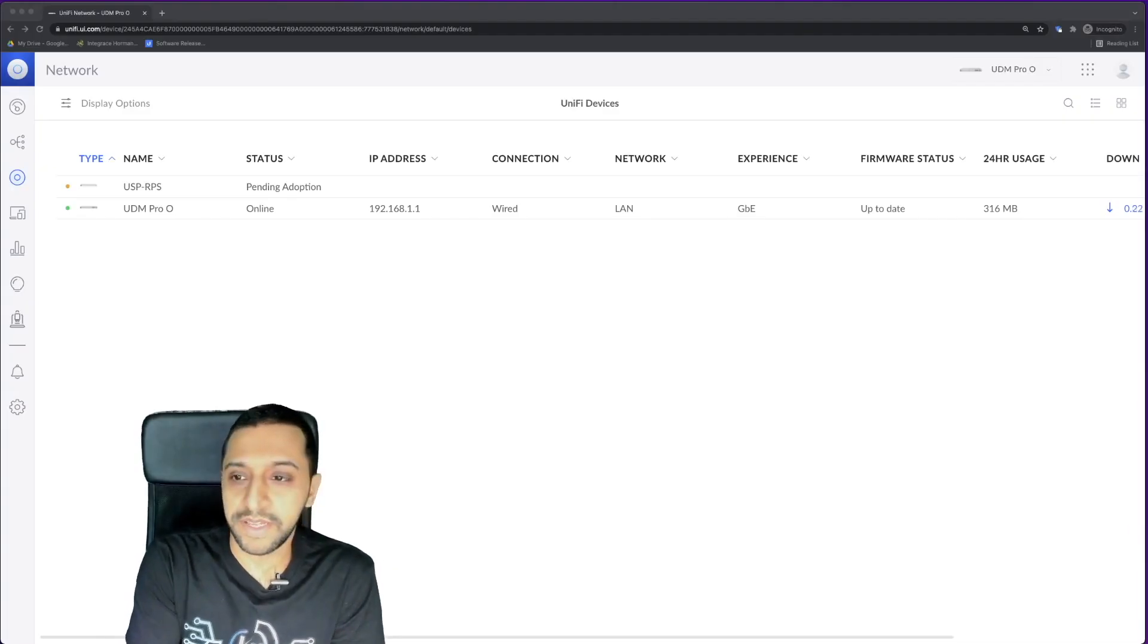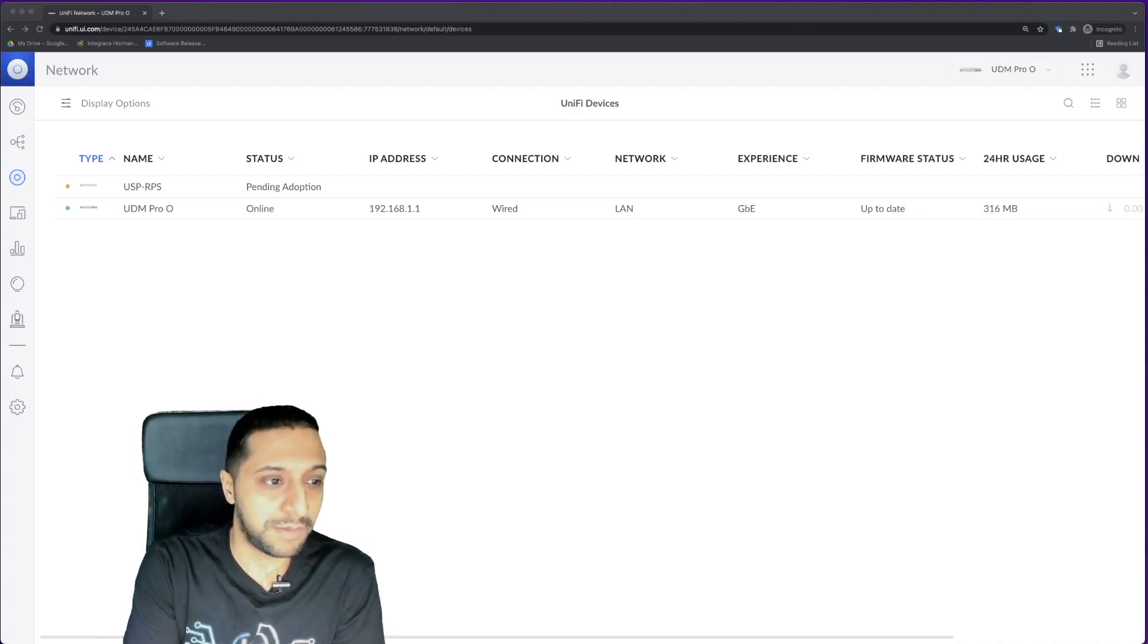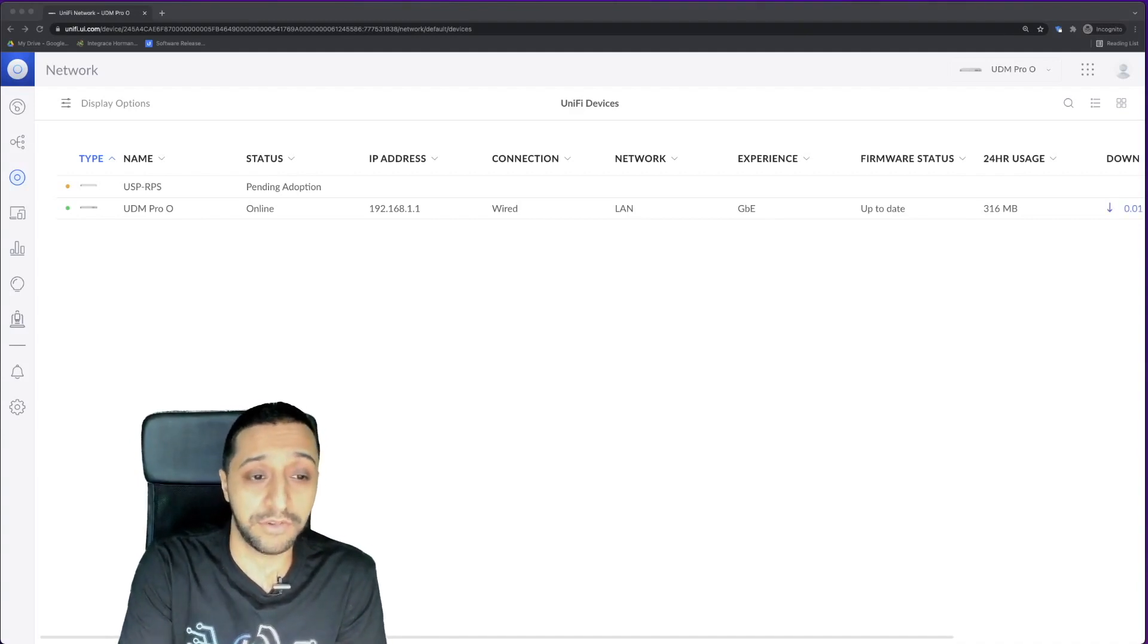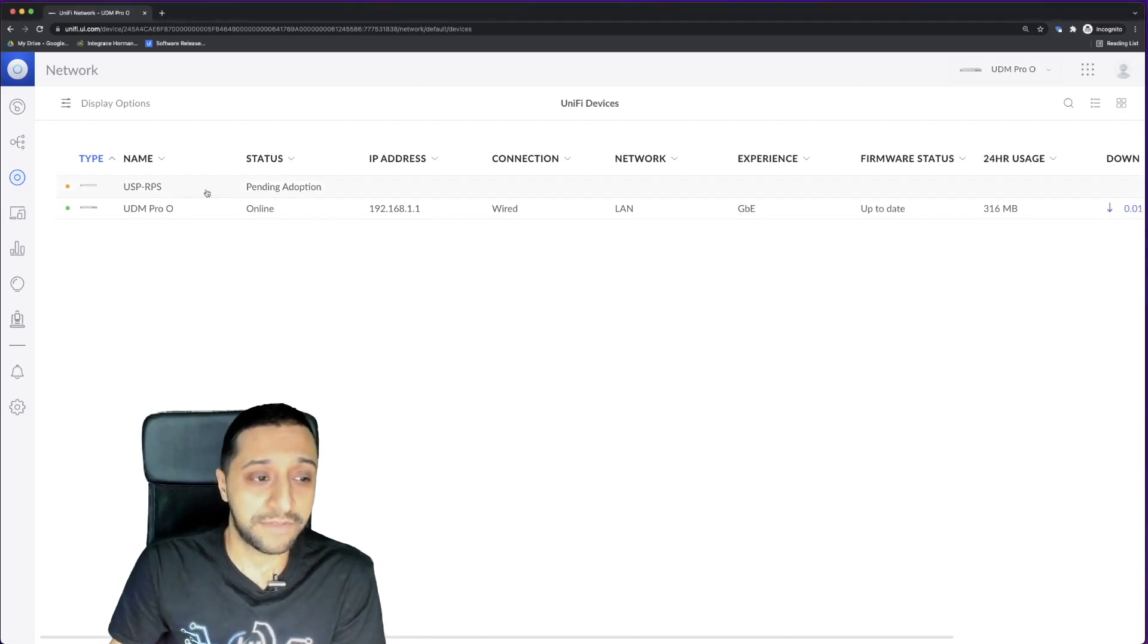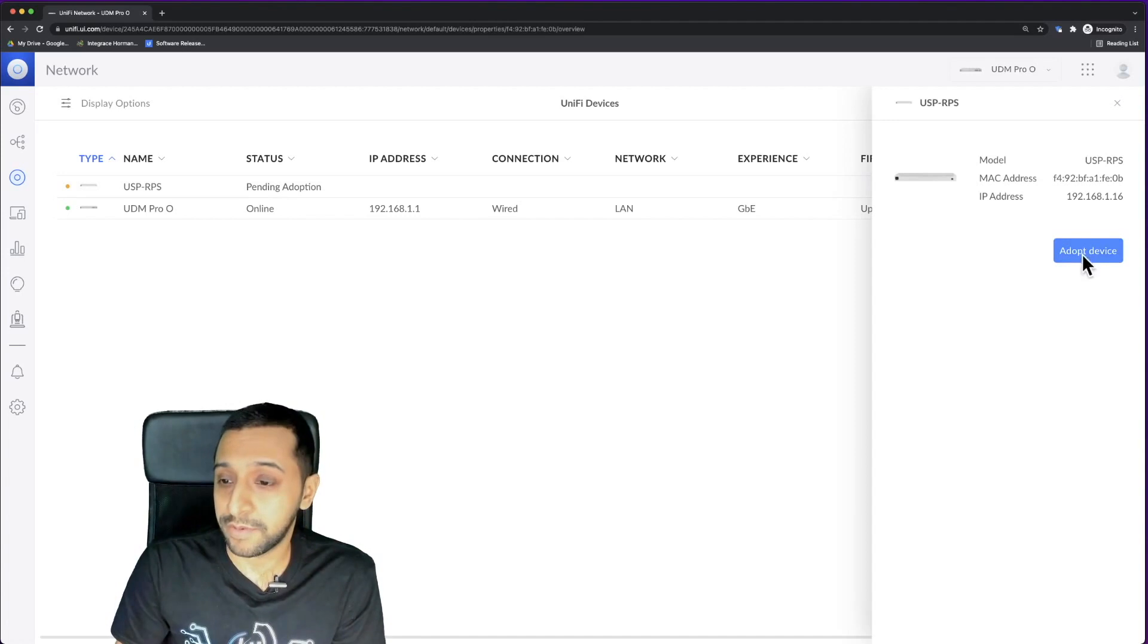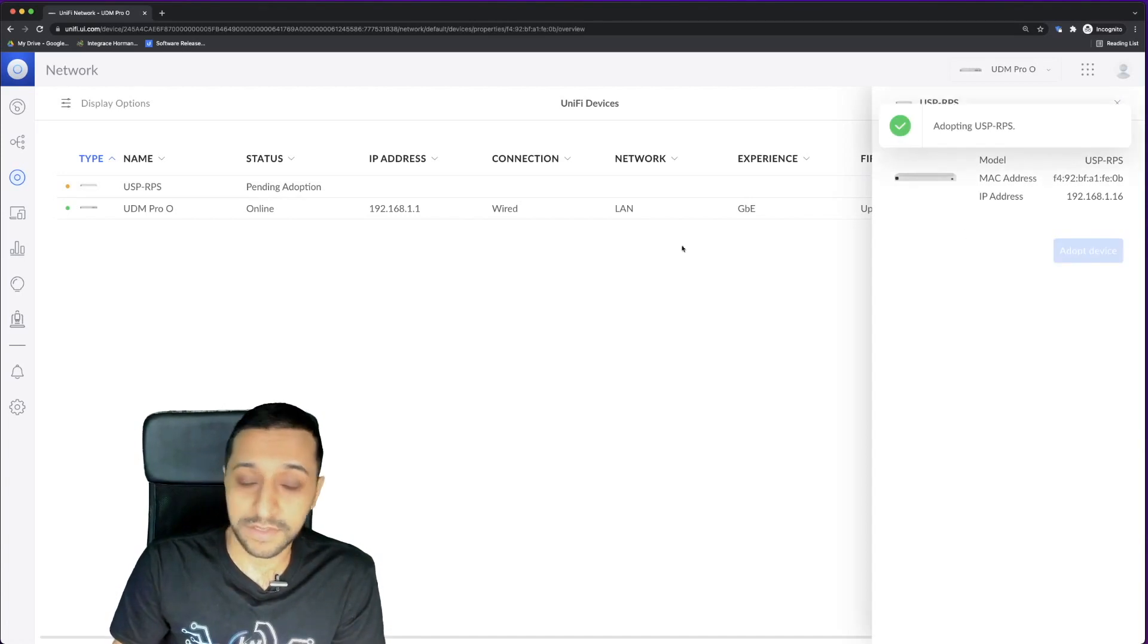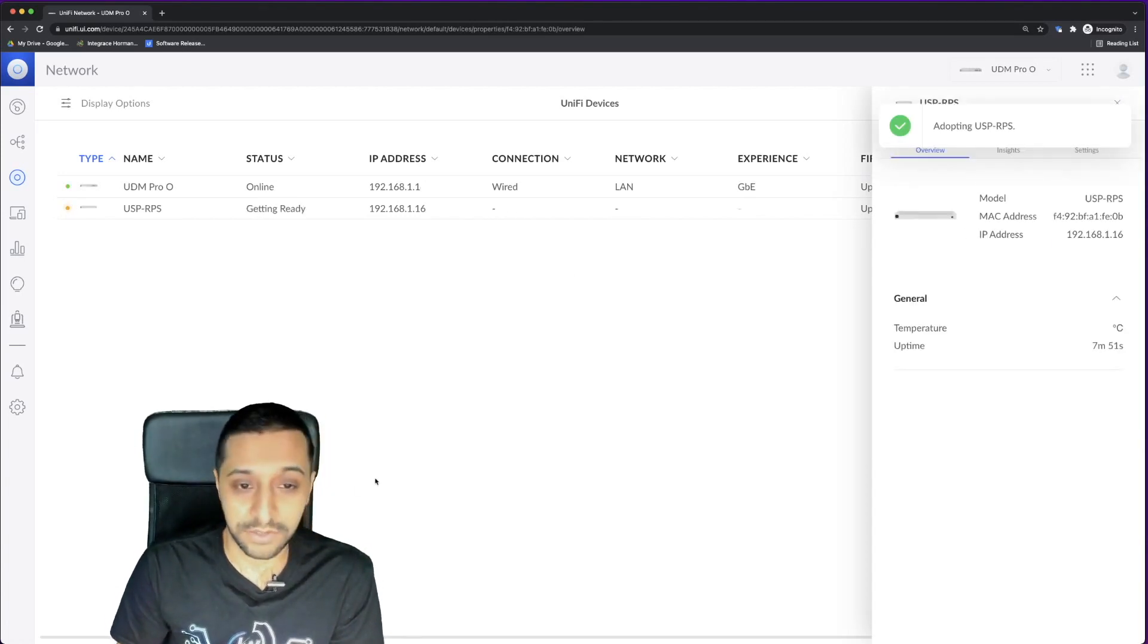Here we are in the UniFi network controller. We have the devices here, so we have the UDM Pro setup which was already there, and we have the redundant power supply. We go ahead and click on the power supply and adopt it. We'll give that a minute or two while that quickly adopts.